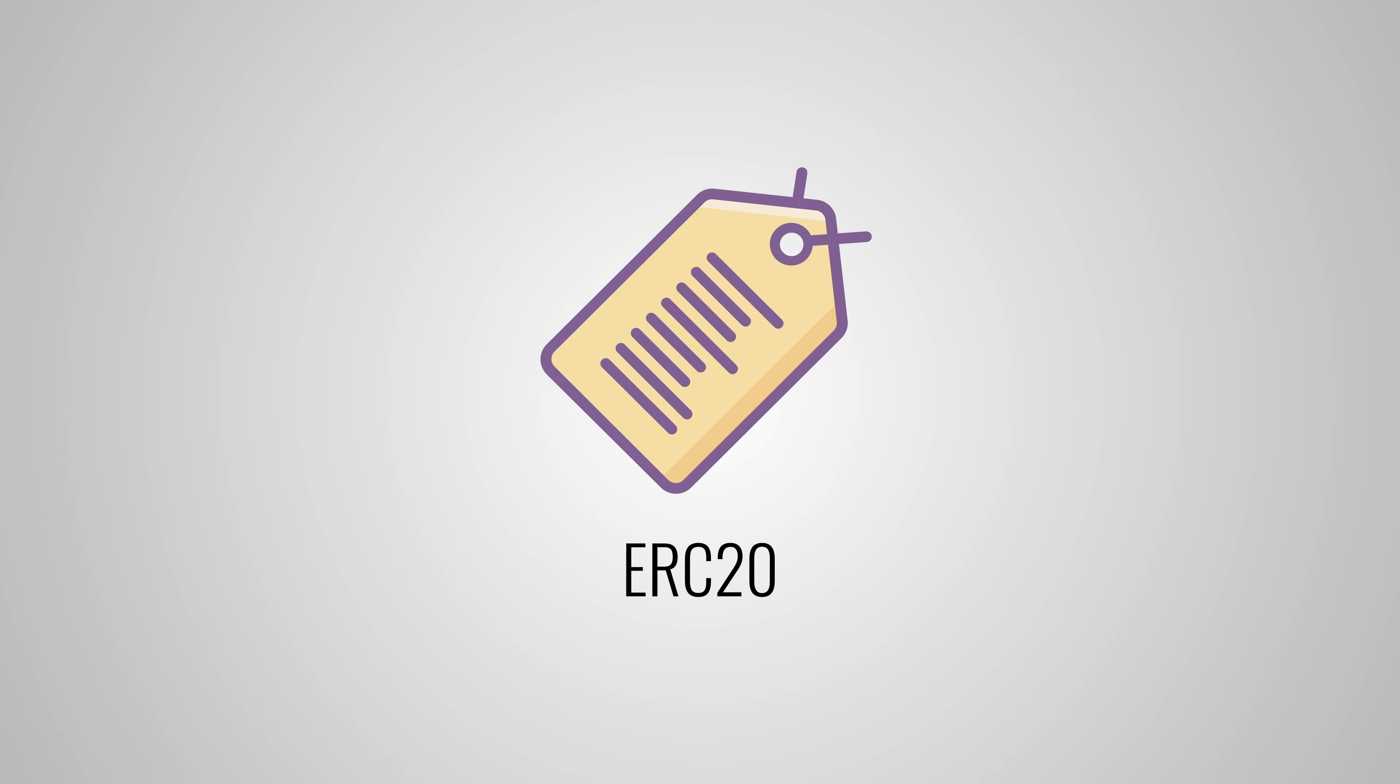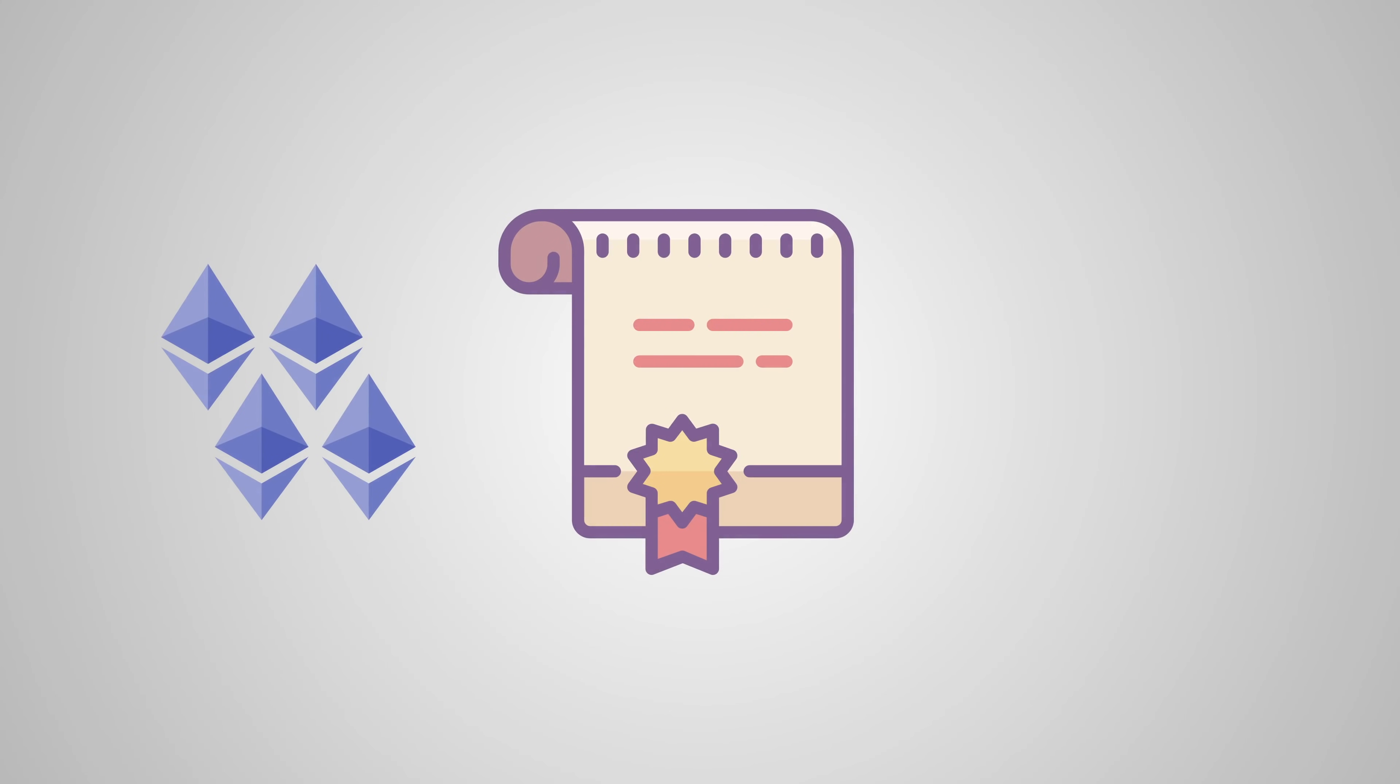But now we're getting a bit distracted. ERC-20 is a great standard that has propelled the use of tokens. But ERC-20 itself is not perfect. It's only a guideline, and people are free to implement the required functions however they like.